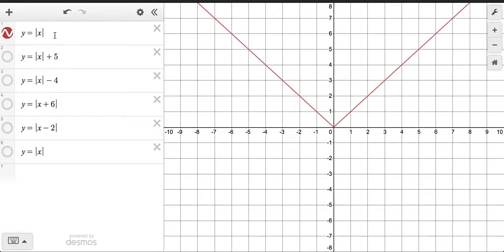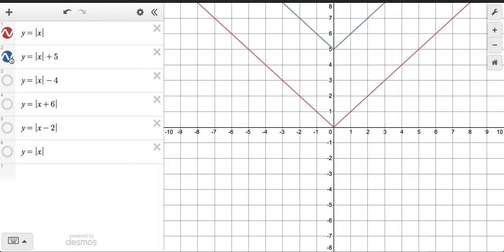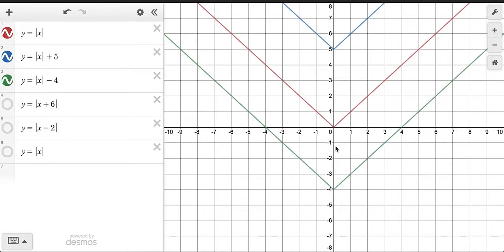Our parent function, y equals the absolute value of x, is the shape of a V which starts at the origin at (0, 0). Now, what would happen if we add 5 outside of the absolute value? Notice that shifts this 5 units upward. Therefore, subtracting on the outside would shift it downward 4 units.